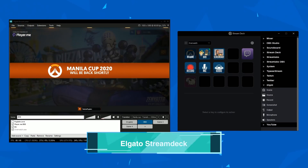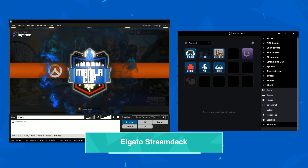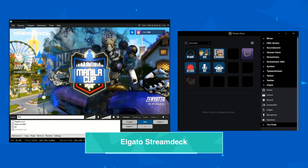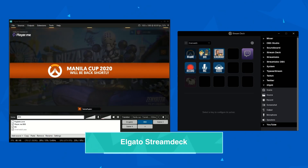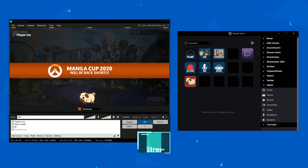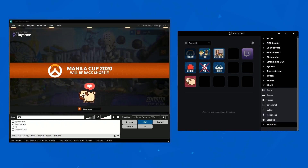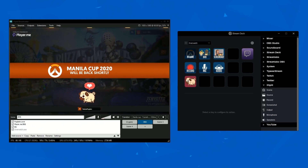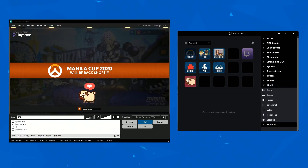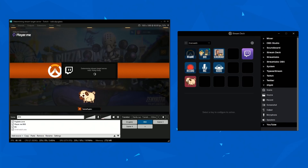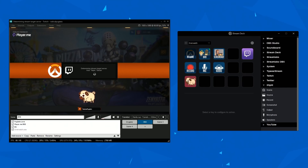Combine this with XSplit saving streaming settings in the cloud and you'll be able to broadcast on a new PC in minutes. If you're a fan of the Elgato Stream Deck, you'll be happy to use XSplit Broadcaster with the device. We've worked closely with Elgato to offer a wide variety of controls for the Stream Deck. In addition to standard scene switching and stream controls, you can also toggle sources and mute or unmute audio sources.